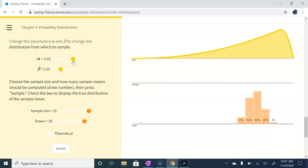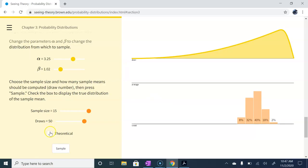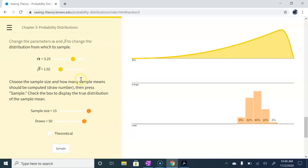There's our distribution of our sample means. Notice this distribution is still approximately normal. Notice how that distribution is still approximately normal, regardless of the original population curve that it came from.